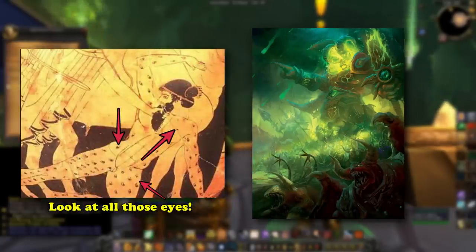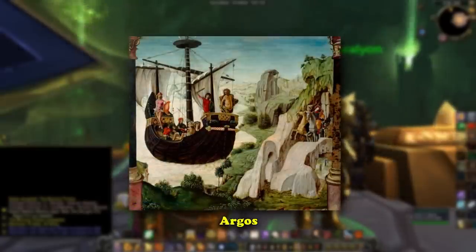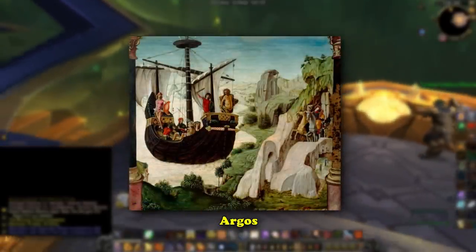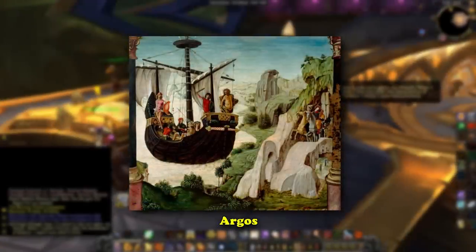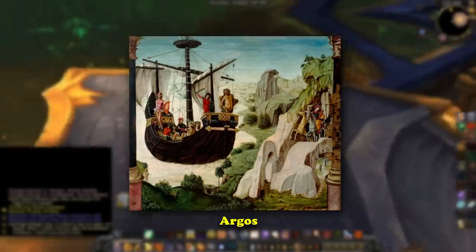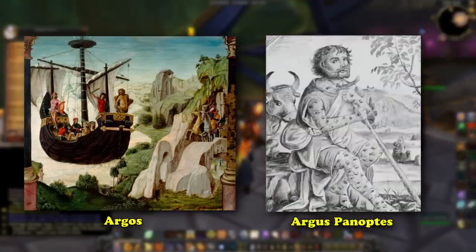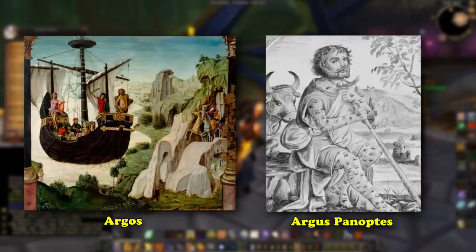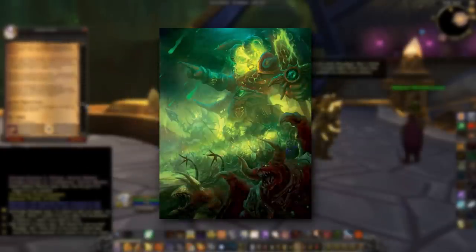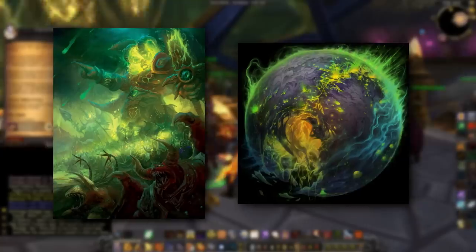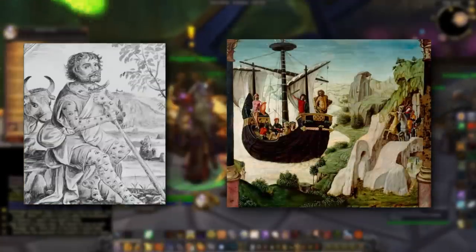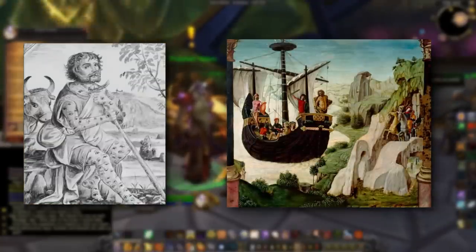Argus was also, by some accounts, the shipwright of the vessel Argos, which bore a slightly altered version of his name. Argos was the ship that Jason and the Argonauts set sail on to capture the Golden Fleece. Both Arguses, in this sense, can be seen as symbols of exploration and adventure into the unknown. The Burning Legion was always searching for new worlds and places in the Twisting Nether, and Argus was its command post, just as Argus the sailor was the center of the expedition while Jason and the Argonauts were on their epic quest.